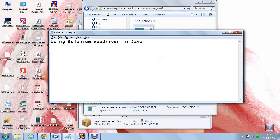What is Selenium? Selenium is a testing framework which is used to test web applications. With Selenium, we can test all web applications across different web browsers.